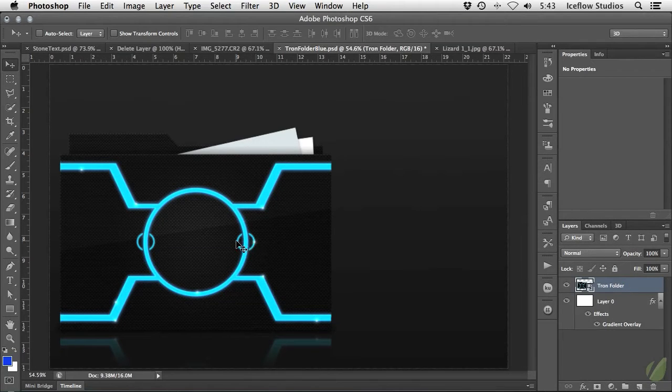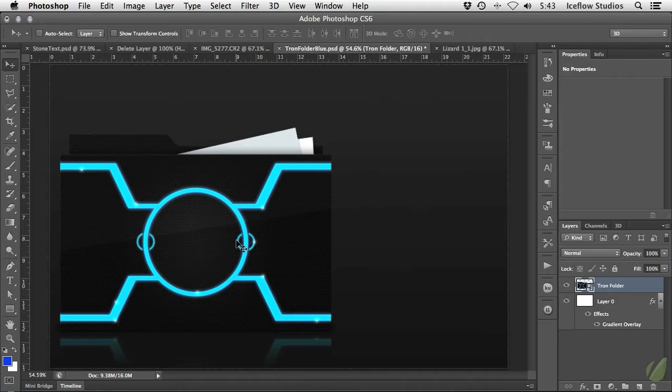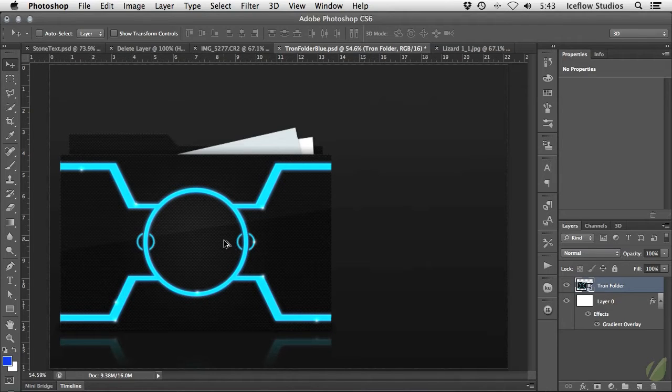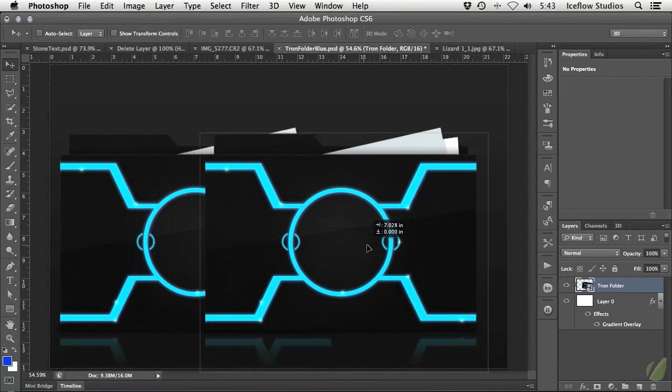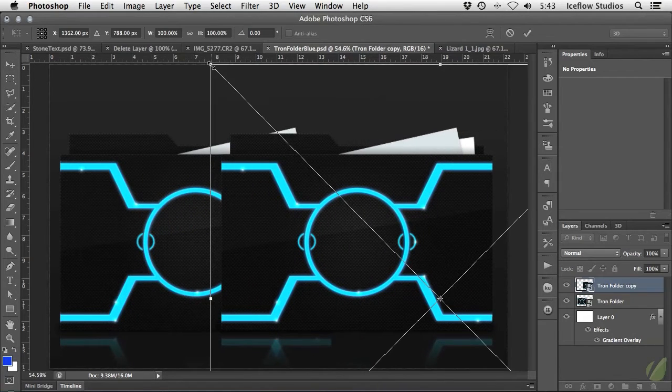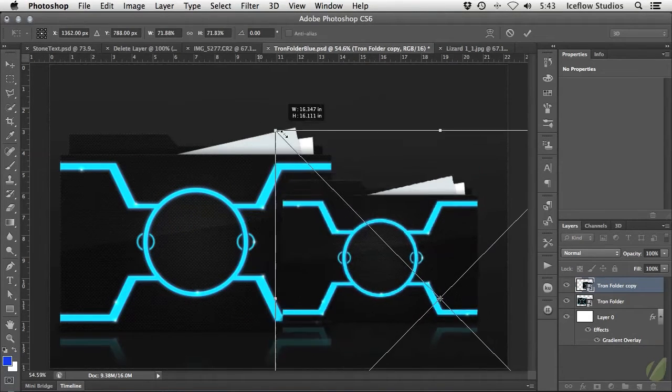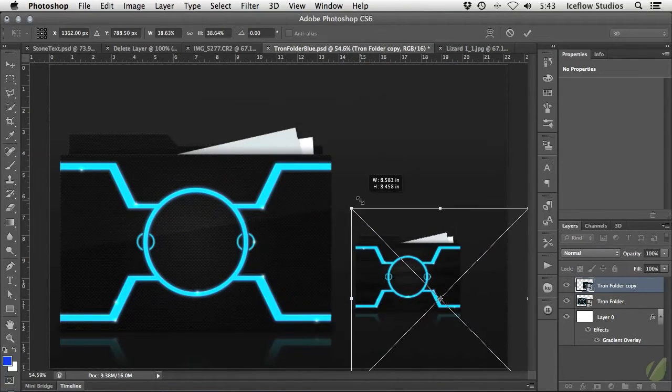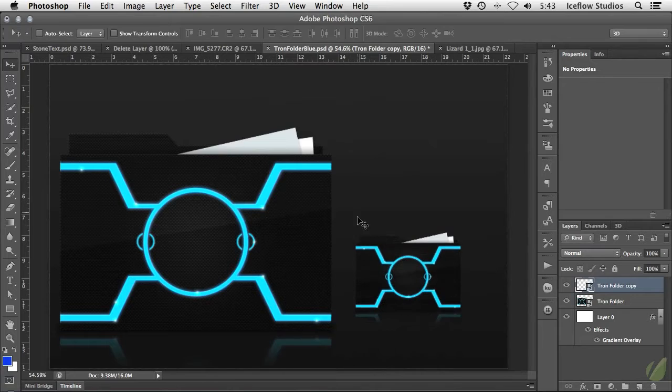Again, once this happens, the contents are no longer editable unless you double click on the smart object's thumbnail, but we'll get to that point in a moment. Now to duplicate the icon, with the smart object selected, I'm going to hold down my option key on the Mac or alt key on Windows and drag it to the right.